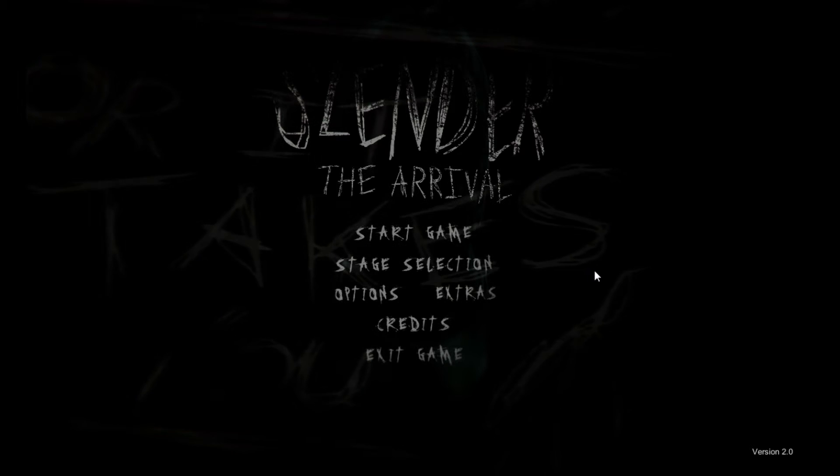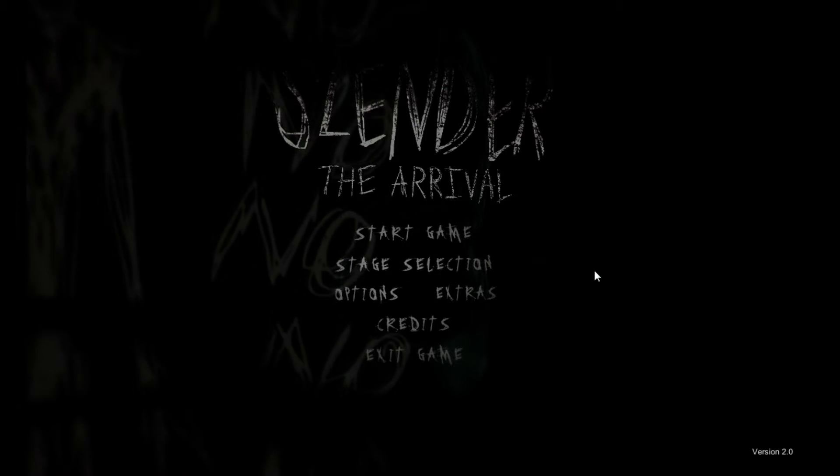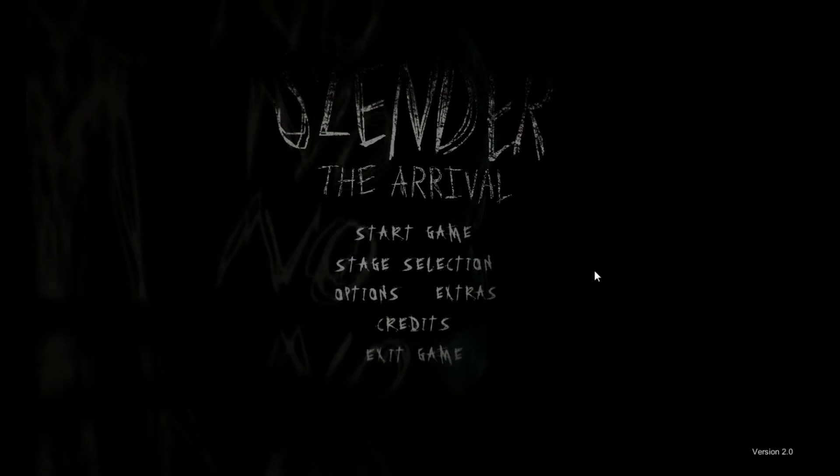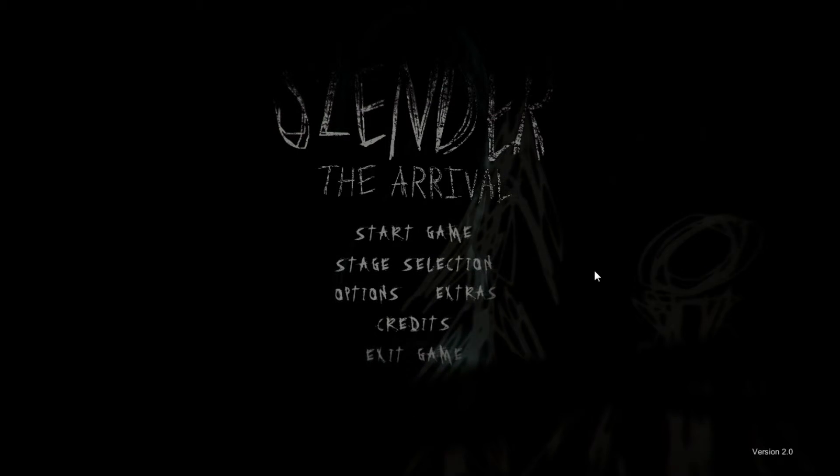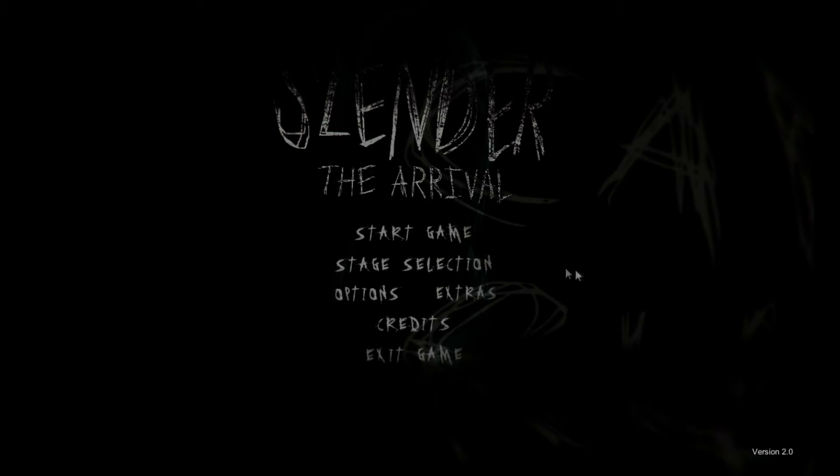We have some paranormal activity happening right there. Because this is a game about the Slendymans. Yes, it is.